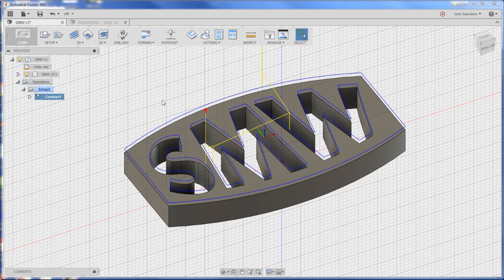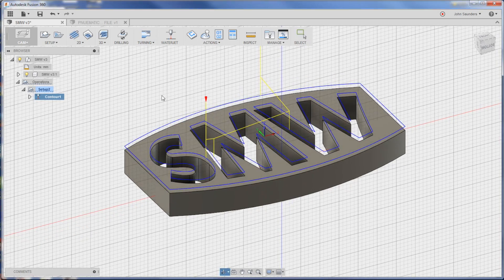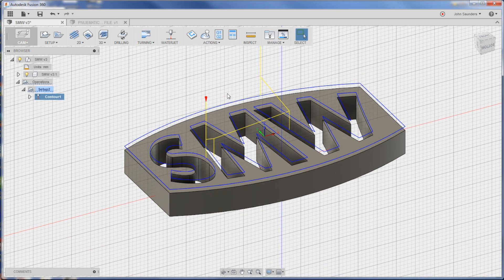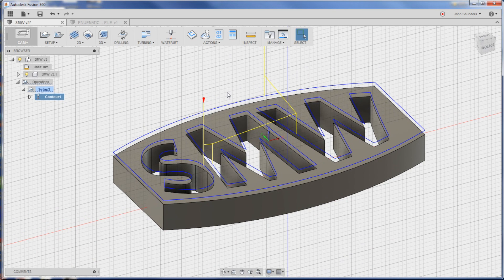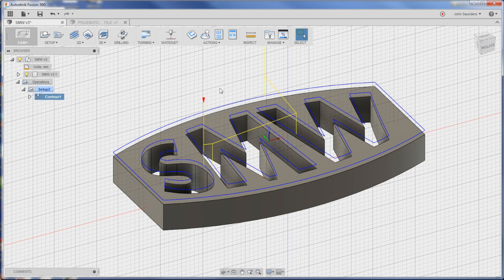We're using Fusion 360, which I like and we talk a lot about on our machining related videos. What's great about Fusion 360 is it's both CAD and CAM. And if you're a hobby user, Autodesk will let you use it and fully functional for free.